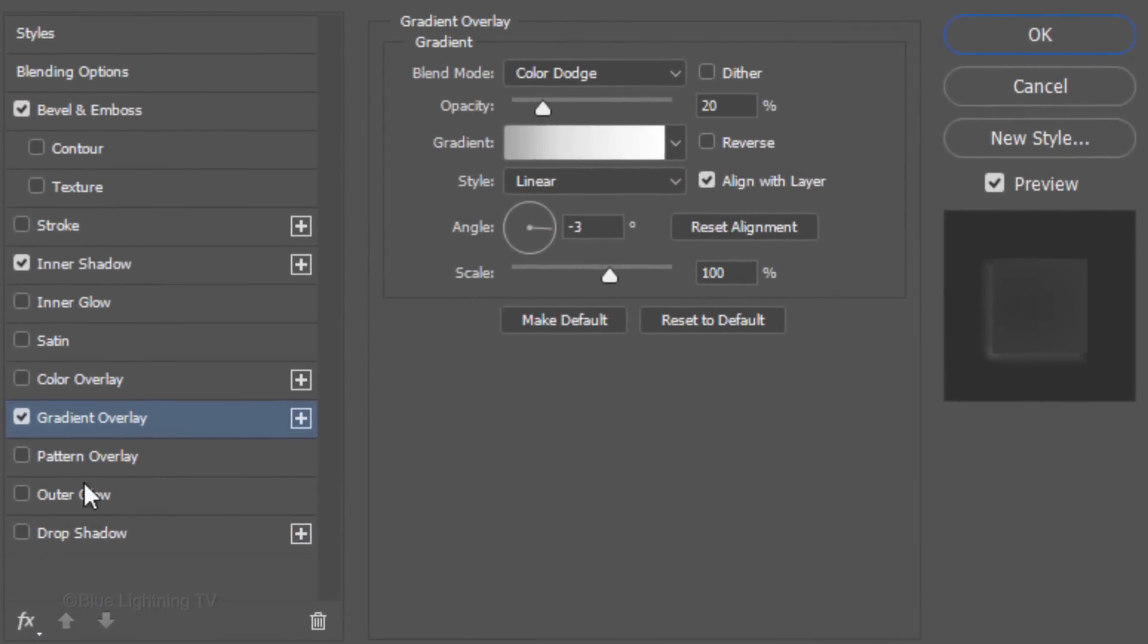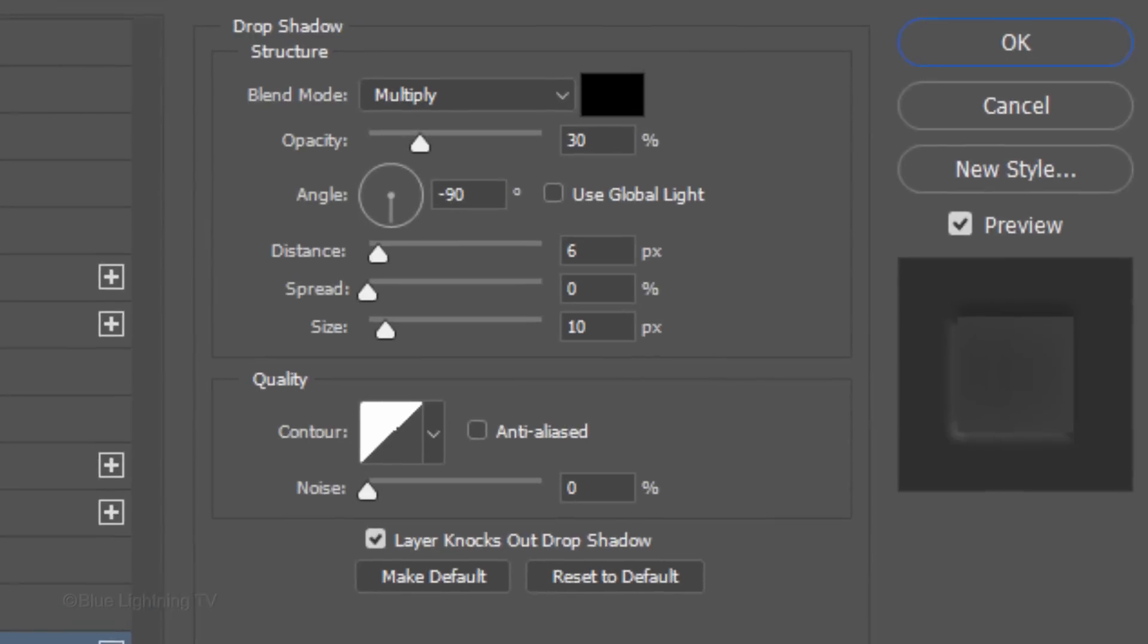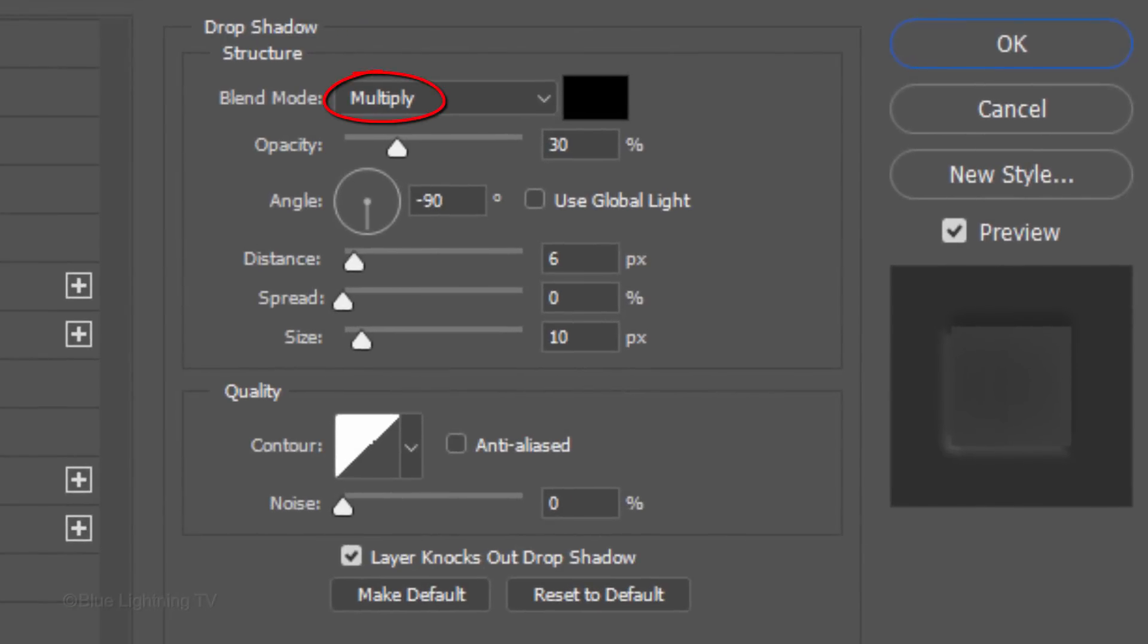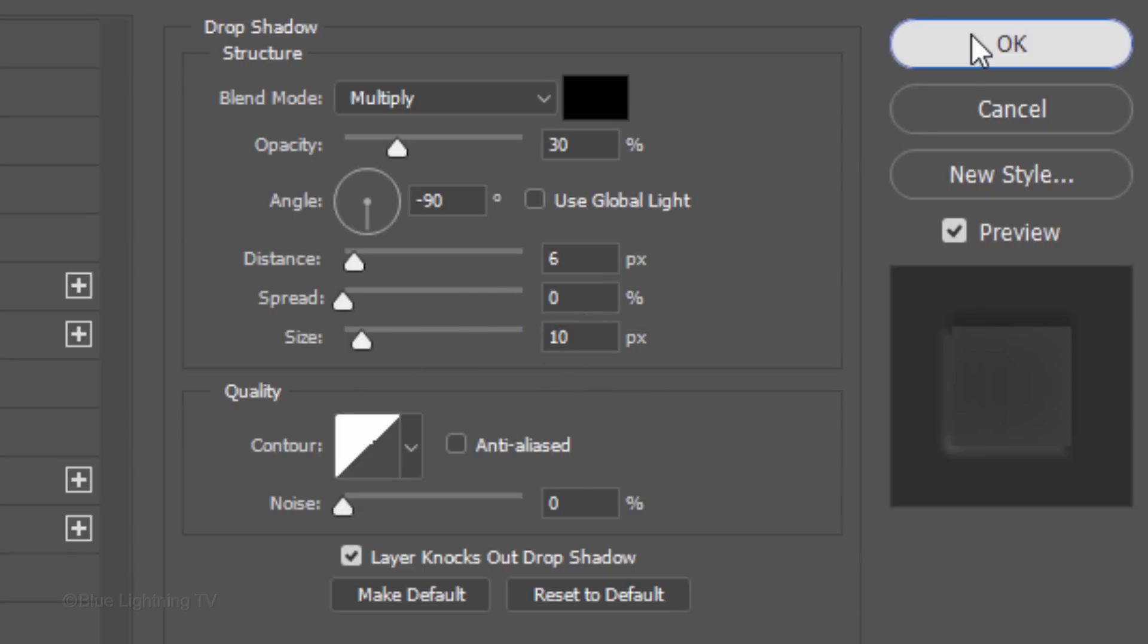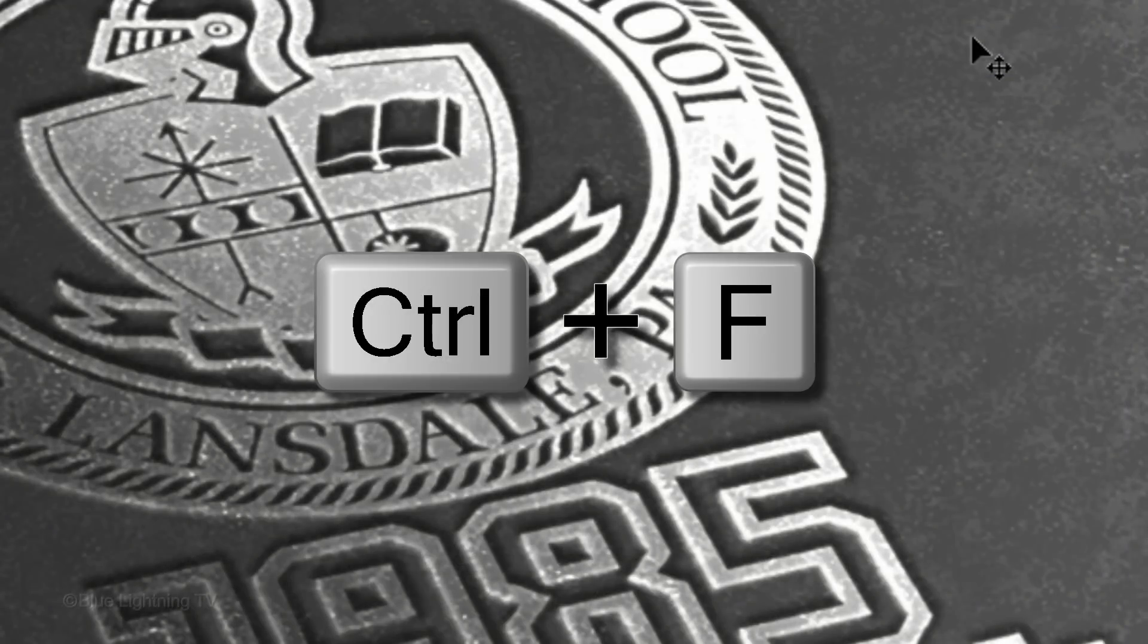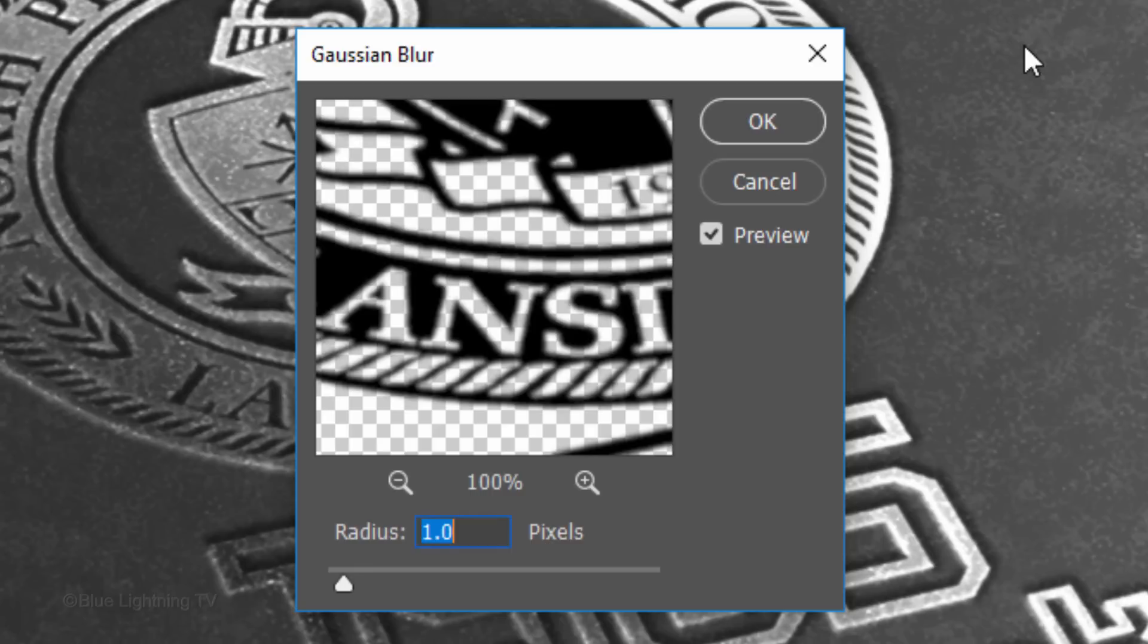Click Drop Shadow. The Blend Mode is Multiply, the Color is Black and the Opacity is 30%. The Angle is minus 90 degrees. The Distance is 6 pixels. The Spread is 0 and the Size is 10 pixels. Open the last filter you used and click OK.